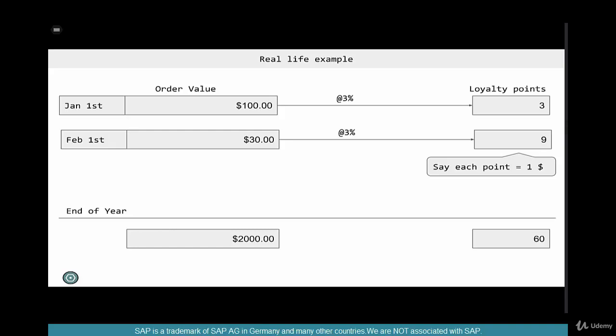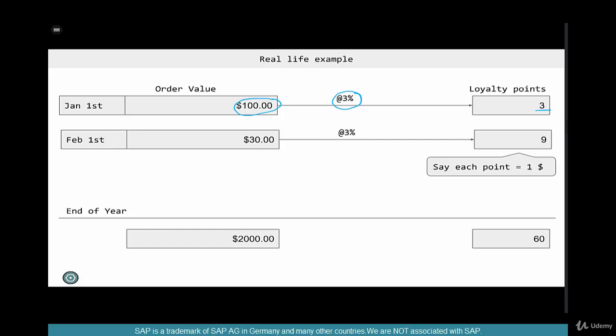Let's say on January 1st, you went to the supermarket and purchased $100 worth of goods. This particular supermarket gives you 3% loyalty points. 3% out of $100 is $3, or 3 points — let's say one point equals $1.